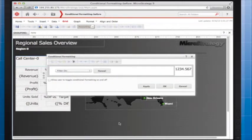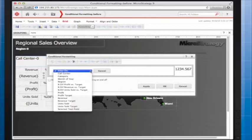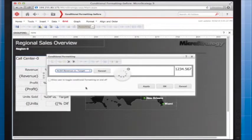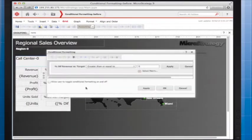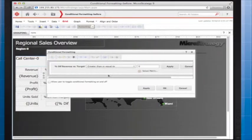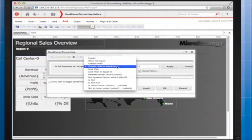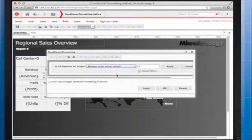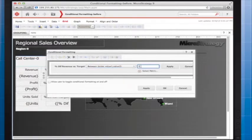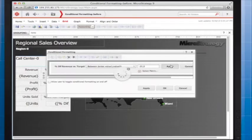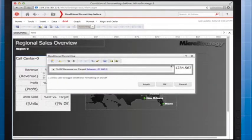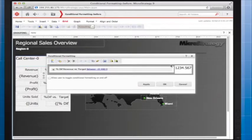I'll choose which metric to use for the qualification, and then enter the details for the qualification. The conditional formatting will be applied to the text box when the percentage difference between revenue and target revenue is between negative 1% and 0. The next step is to define the formatting I want to apply to the text box when the qualification is met.